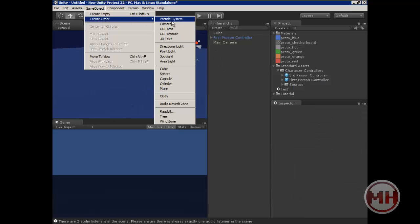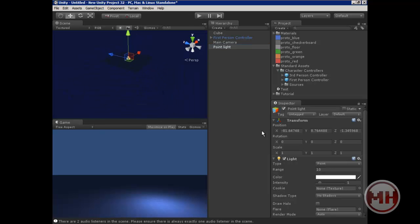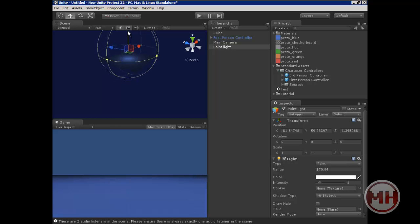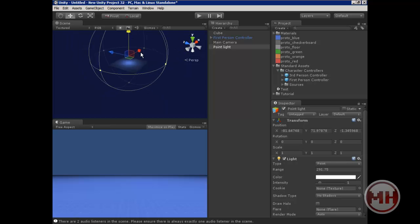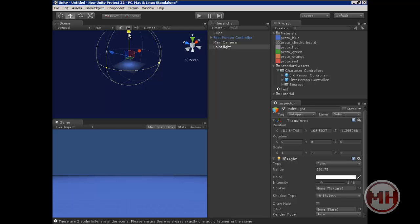I'm going to go to Game Object, Create Other, and put a point light. I'll put the range way up, then put this up. Put the range a little bit more, a little higher, and put the intensity up. Drag it up a little more — that seems good.